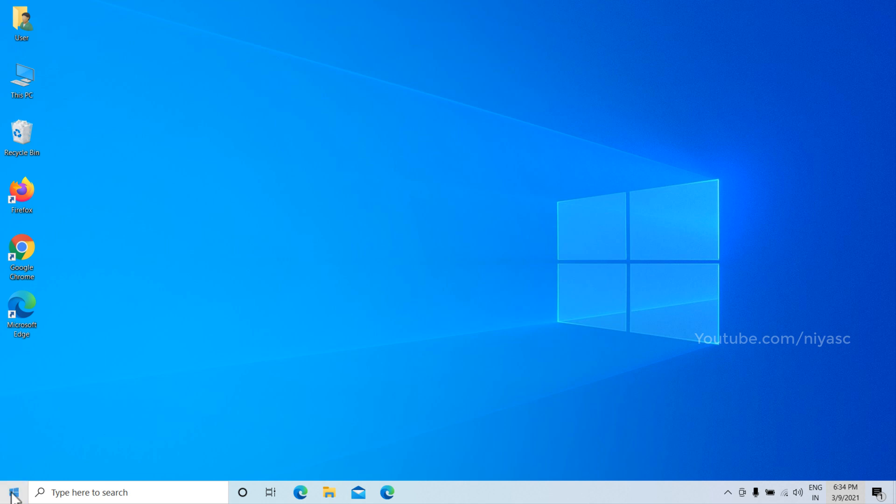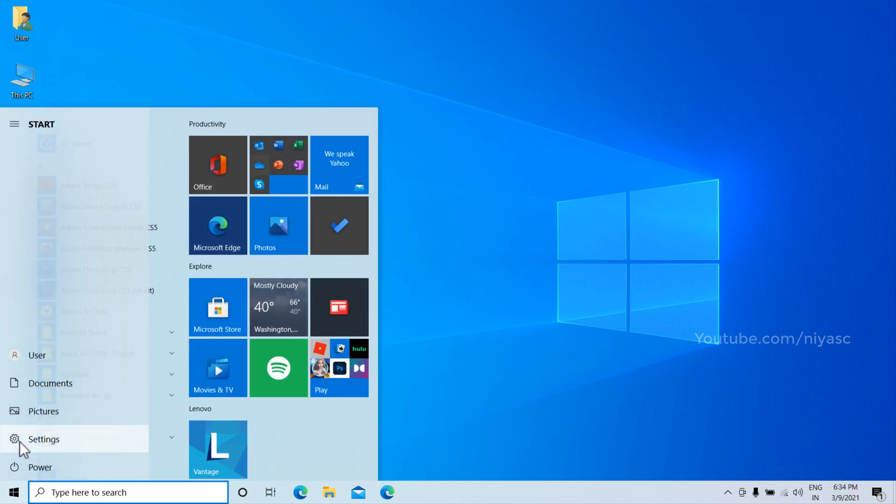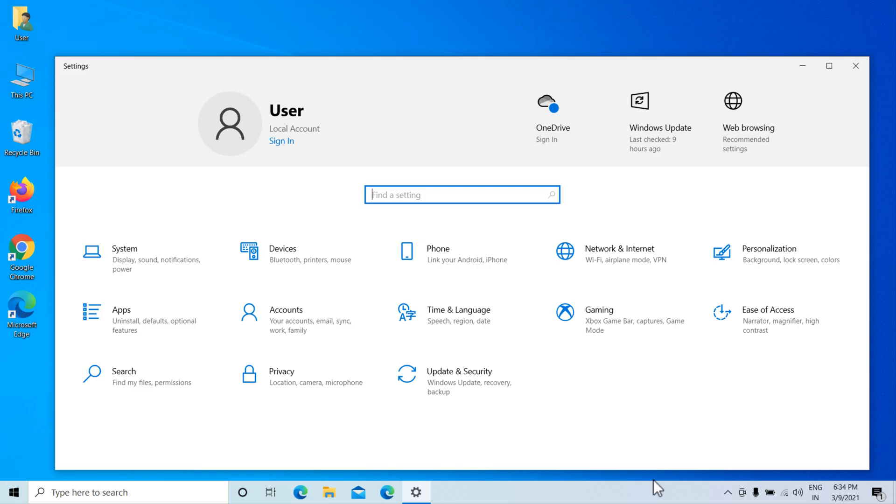Go to Windows Start menu and select Settings. Select Update & Security.